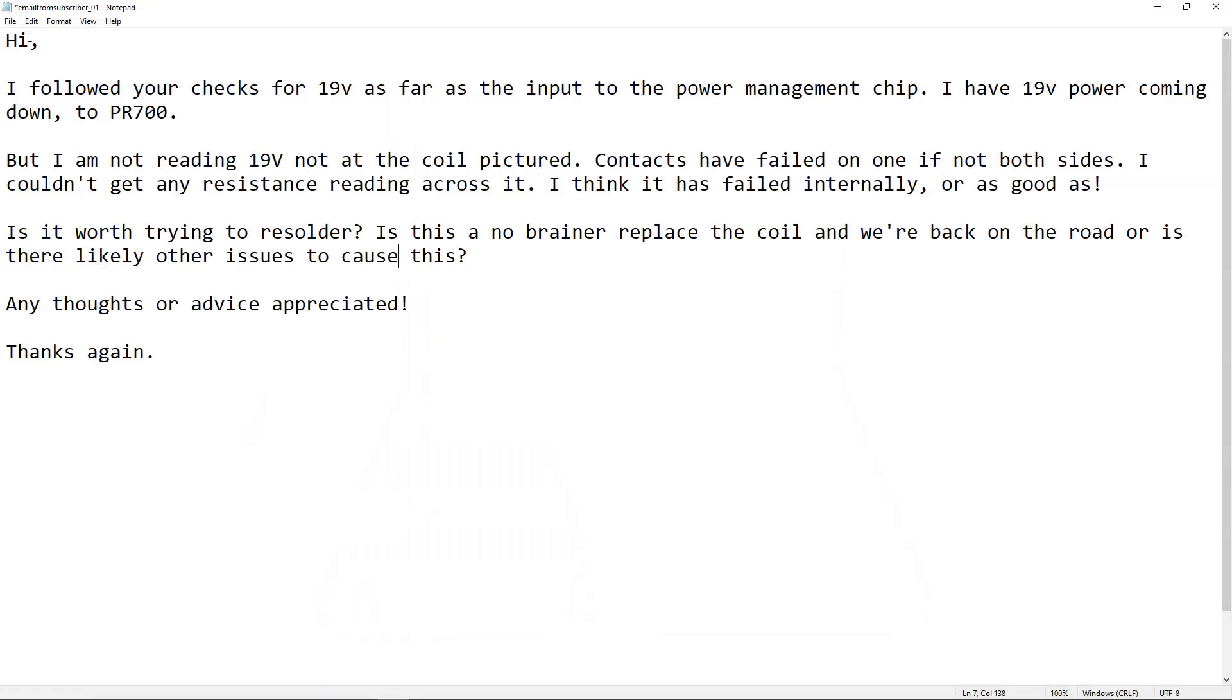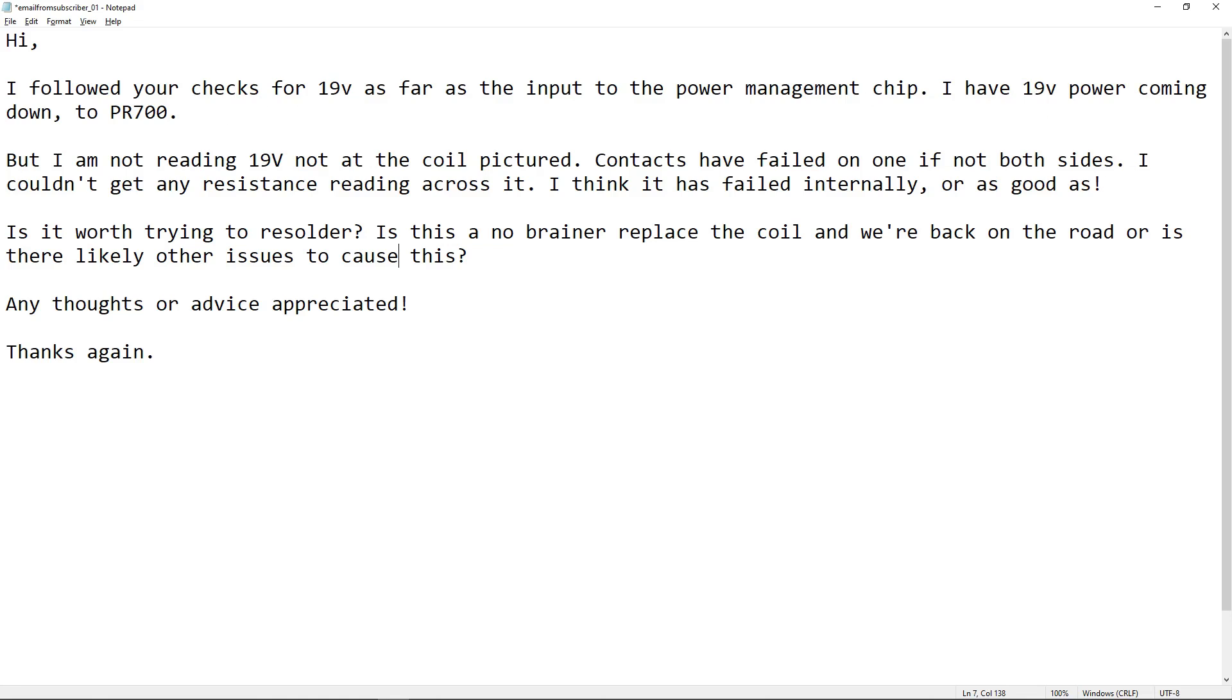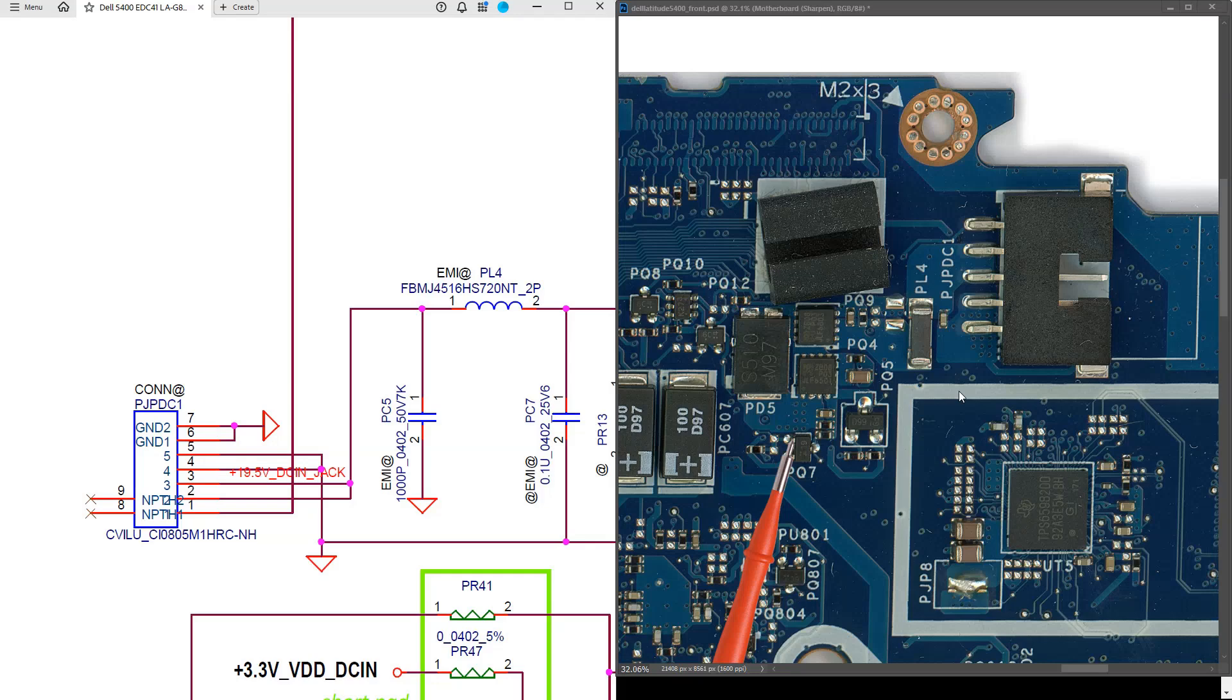So let's take a look at the description of the fault. Hi, I followed your checks for 19V as far as the input to the power management IC. I have 19V power coming down to PR700, which is the current sensor resistor. So let's go back to the motherboard and the schematic and see how far this 19V is getting. My subscriber is getting 19V at PR700.